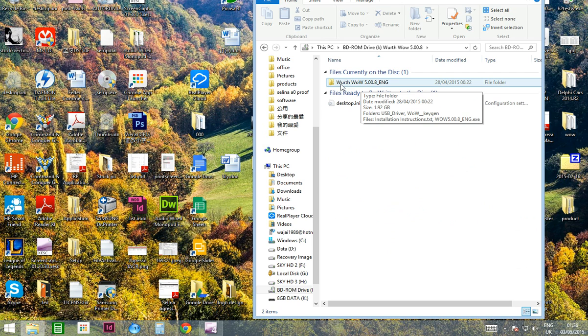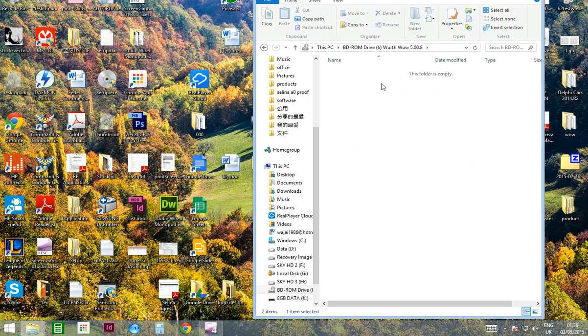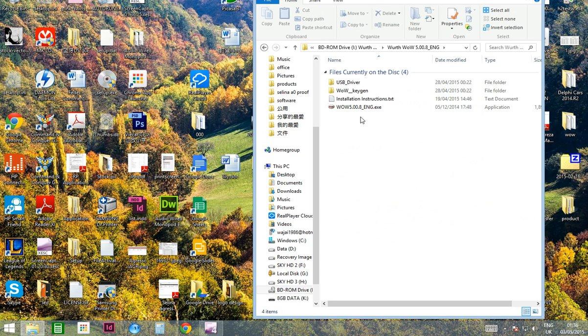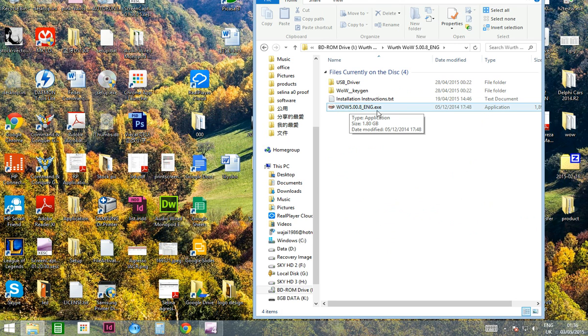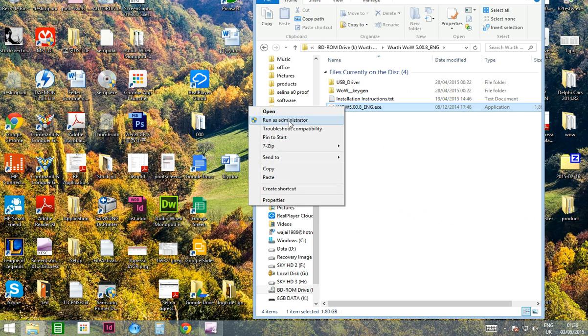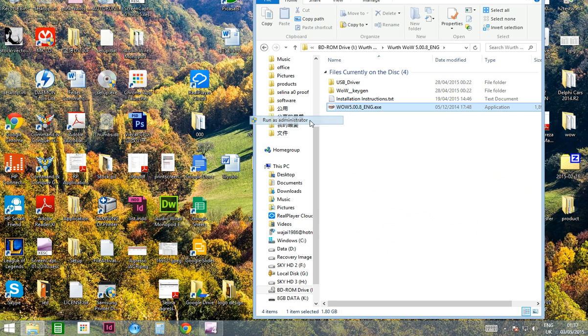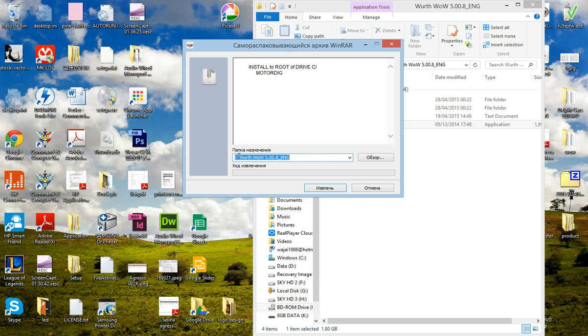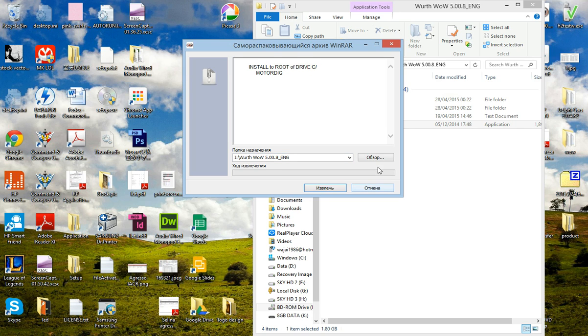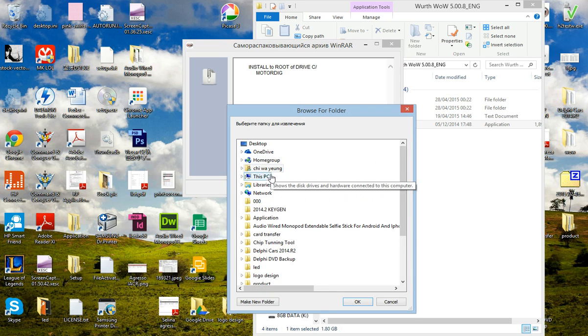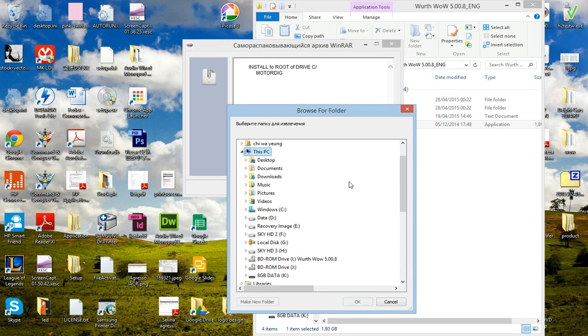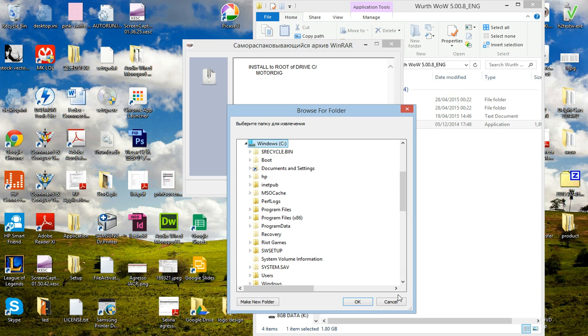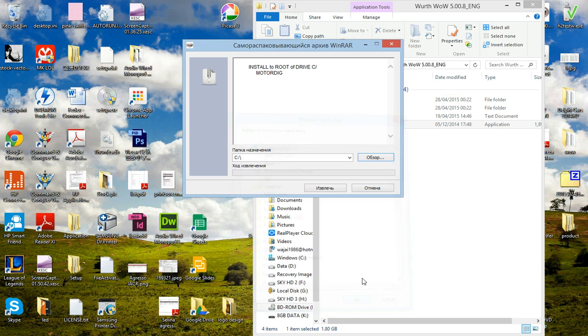You need to select this .exe file here, right-click it, run as administrator, and you will need to change the install location to the root of C drive. To do that you need to click this button, choose my computer, choose C drive, press OK, then you need to press this button to start install.